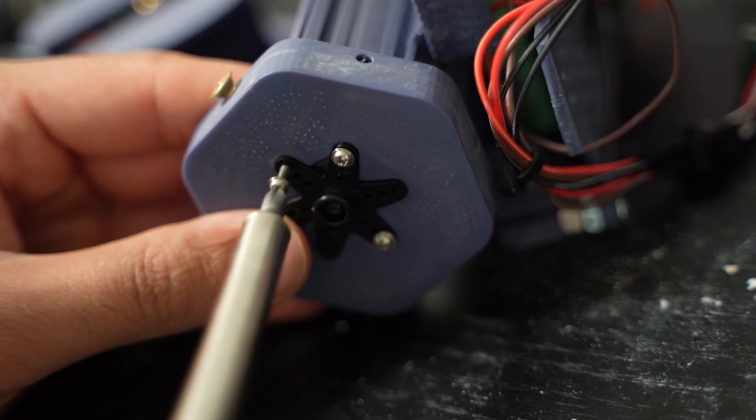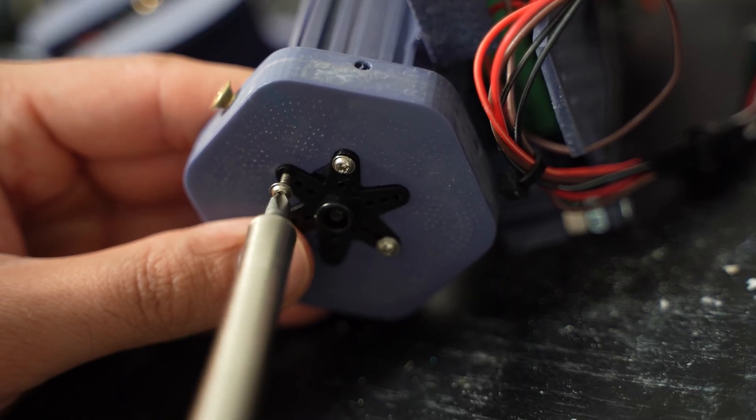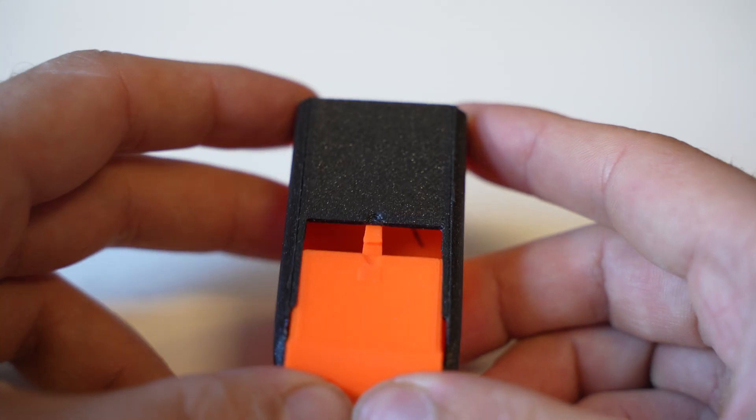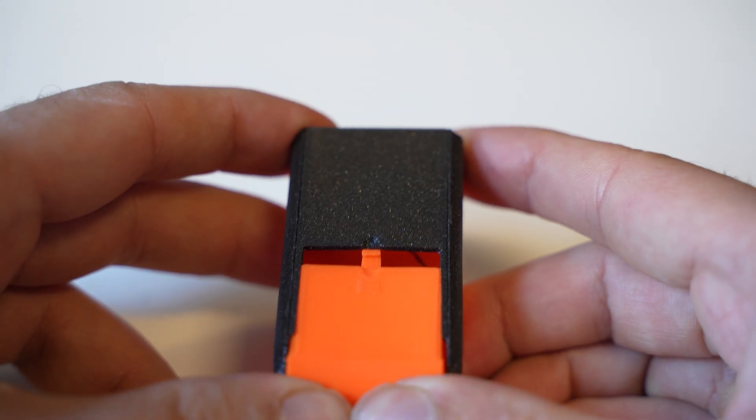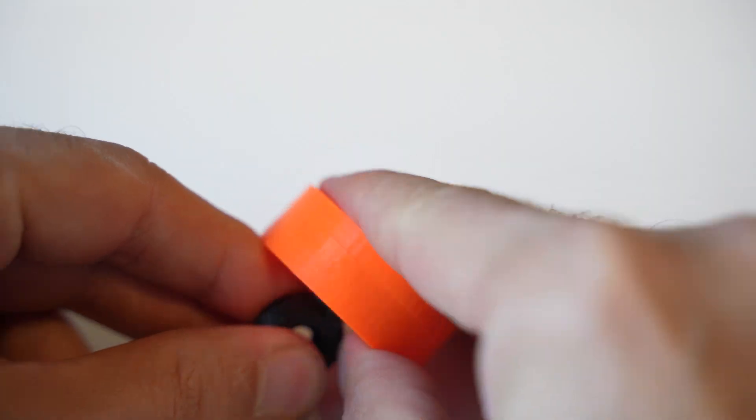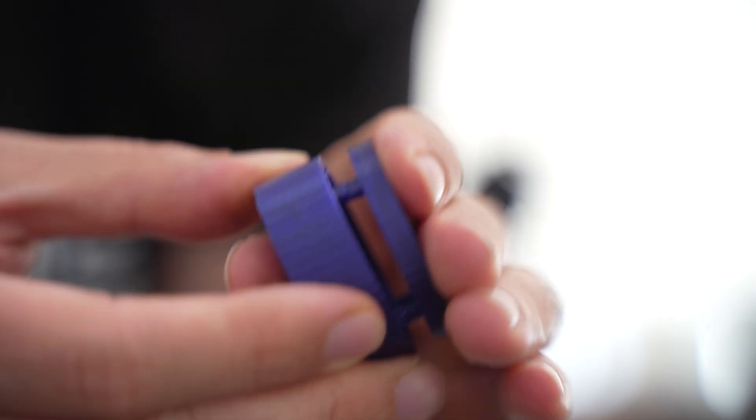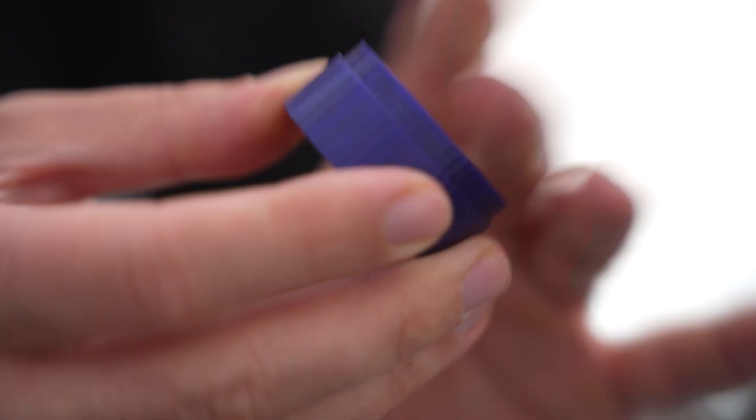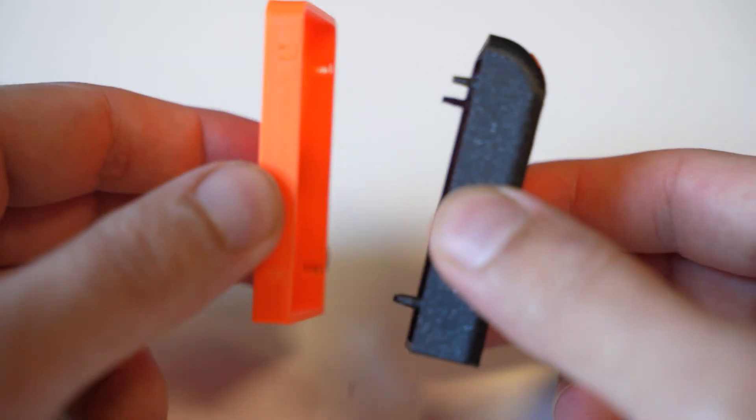Stop connecting your 3D prints with screws and start using snap hooks. They are a lot cheaper, easier, and more fun to manufacture and assemble.